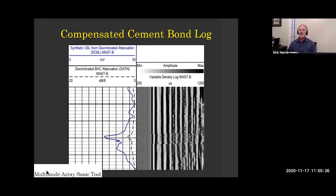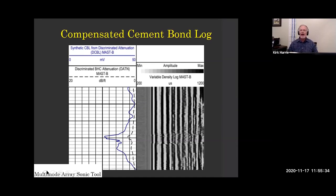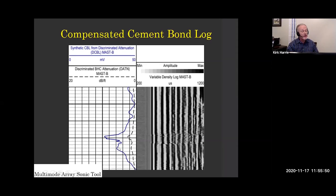Here's a compensated cement bond log — at least one type. This is a Schlumberger tool, a multimode array sonic tool, a MAST tool. What you're seeing here is an amplitude, but it's a synthetic amplitude calculated from attenuation. So sometimes you're not seeing what you think you're seeing when you look at a bond log. And then we have the VDL, and that is what you're seeing.